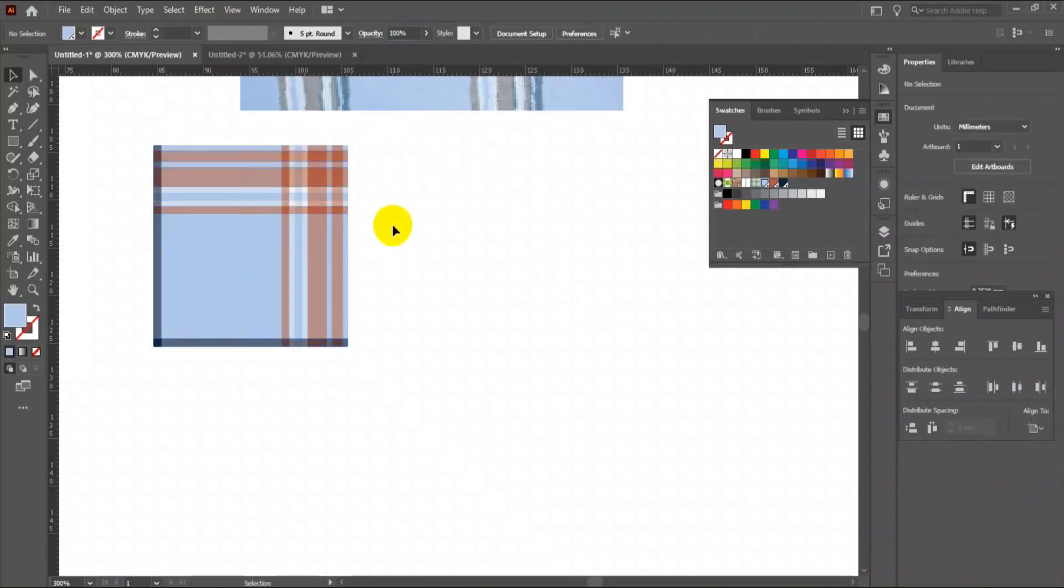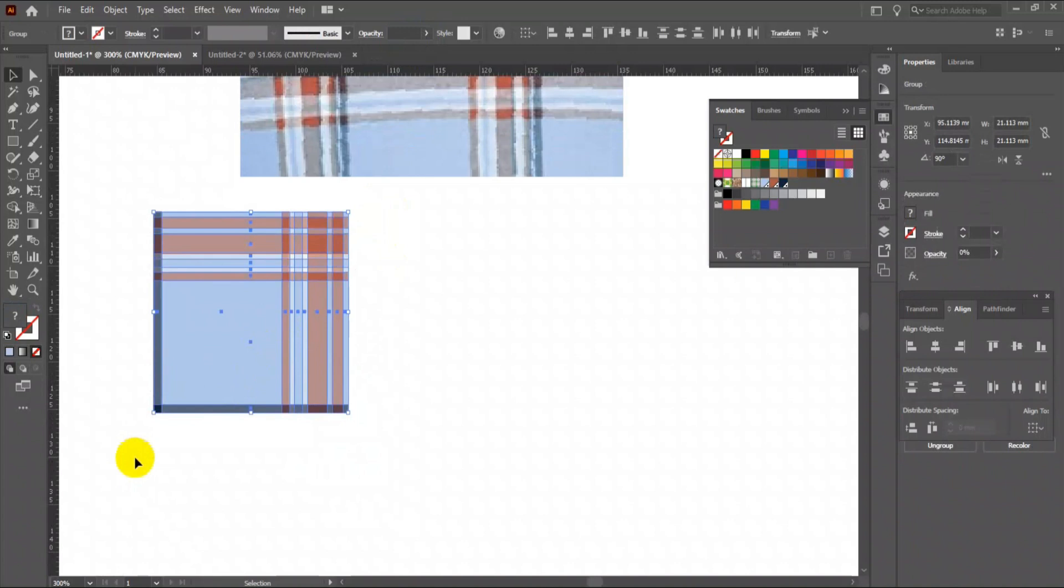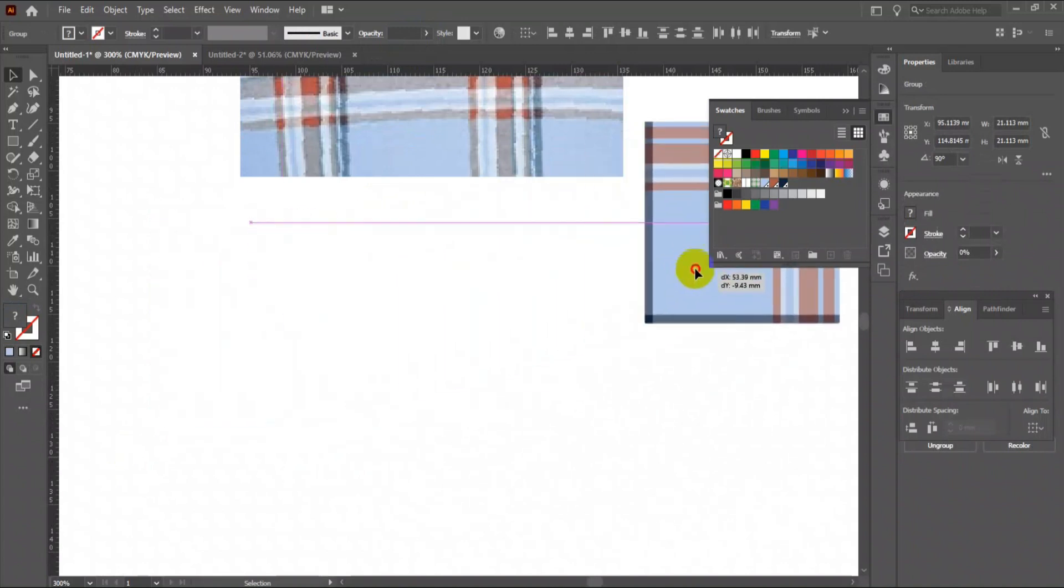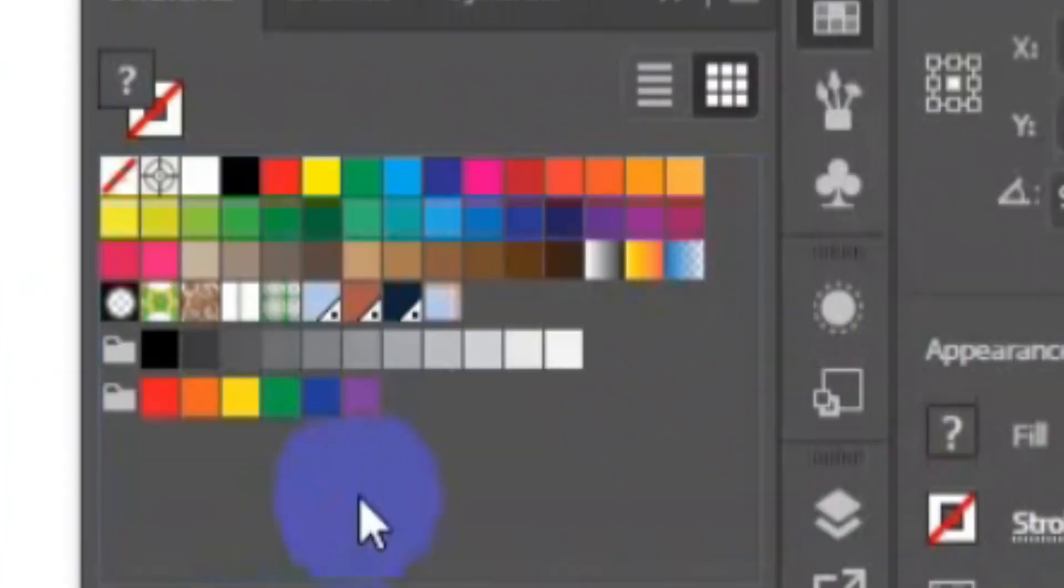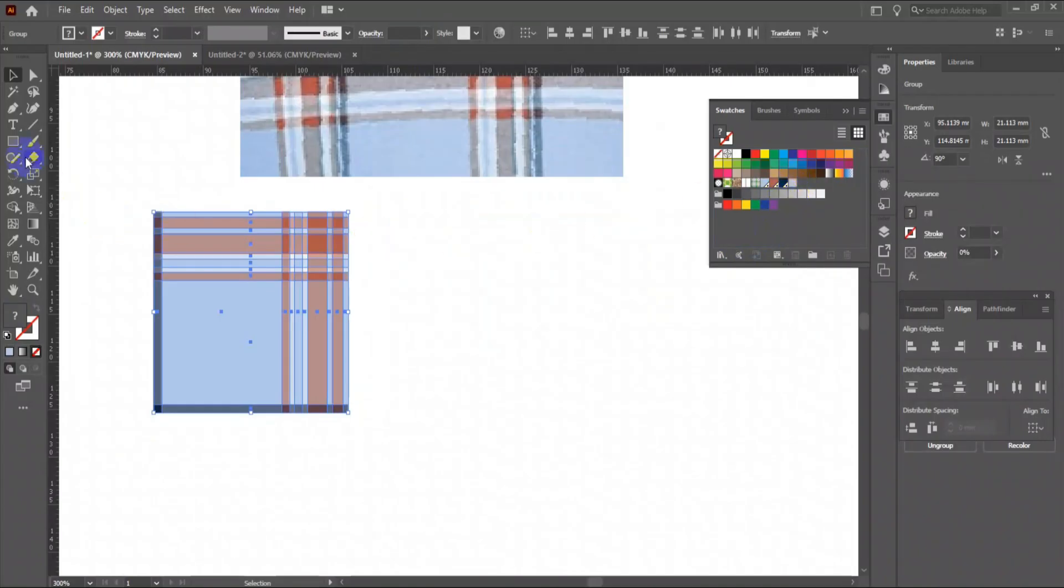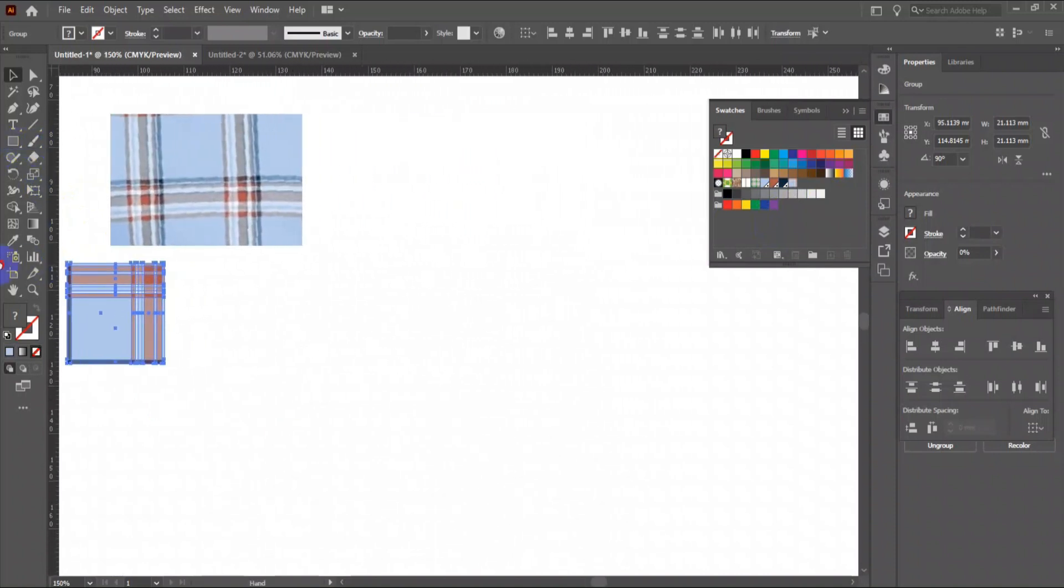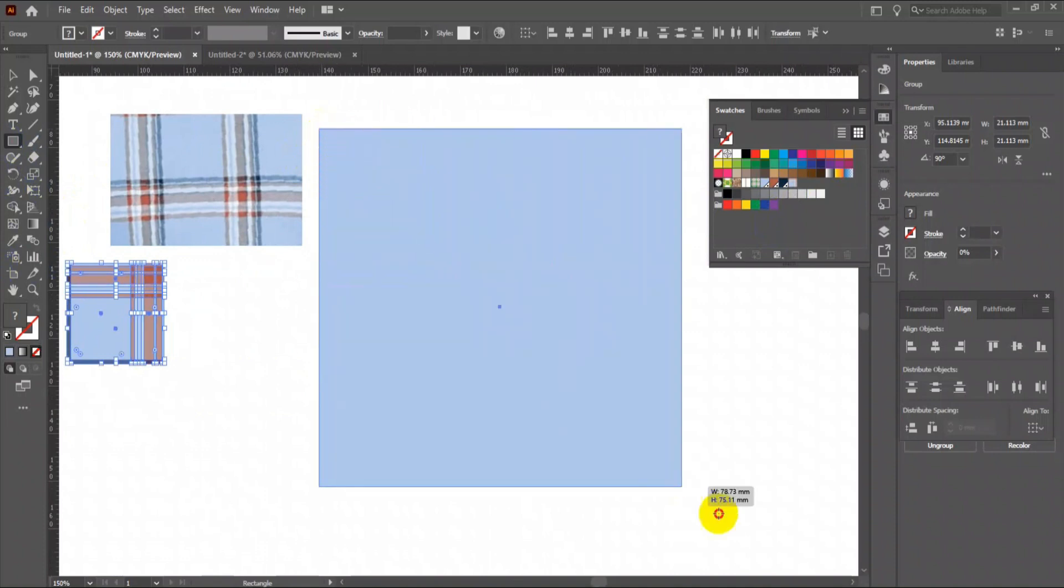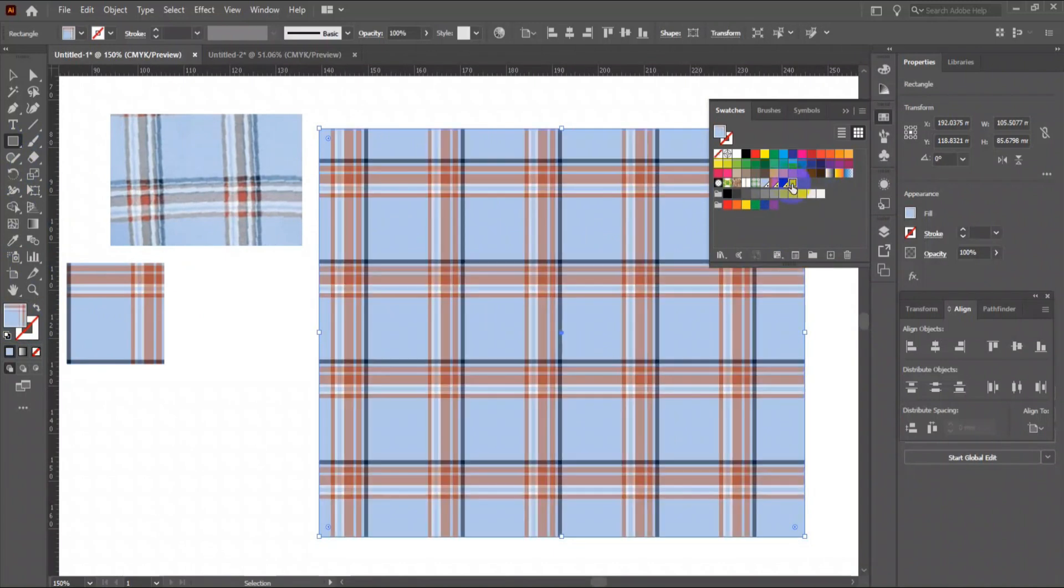You will find one repeat box of check pattern is ready. Now select all, drag and drop it into swatch box. You will find a new check swatch created. Let's test it. Make a rectangle, make sure that the fill is on the top, and click on the new swatch. Our check seamless pattern is ready.